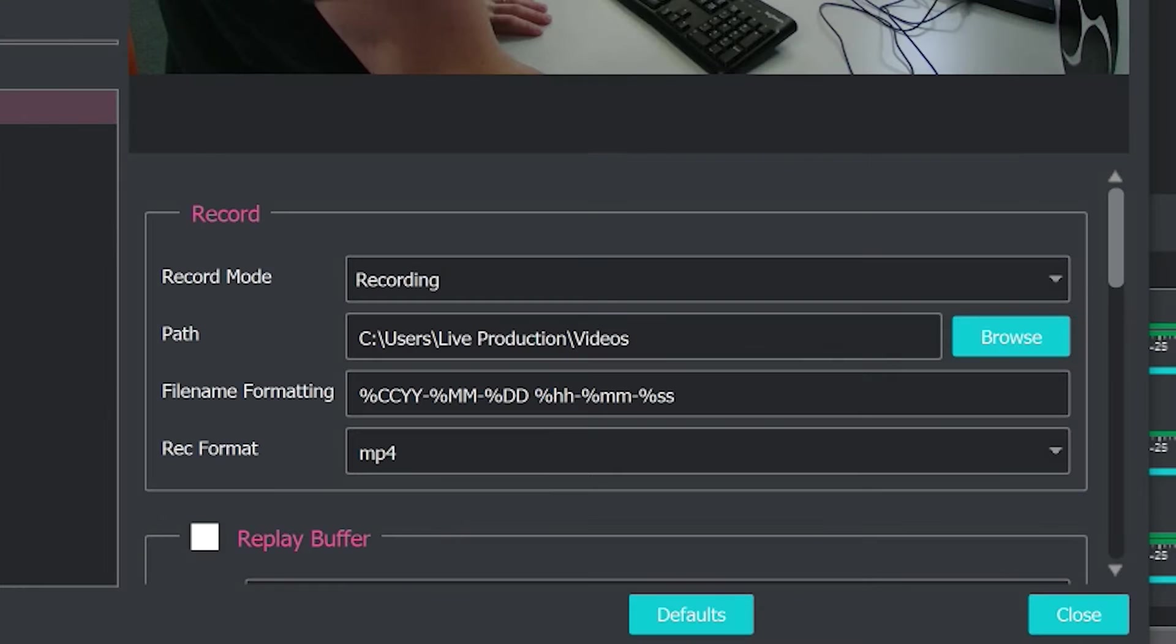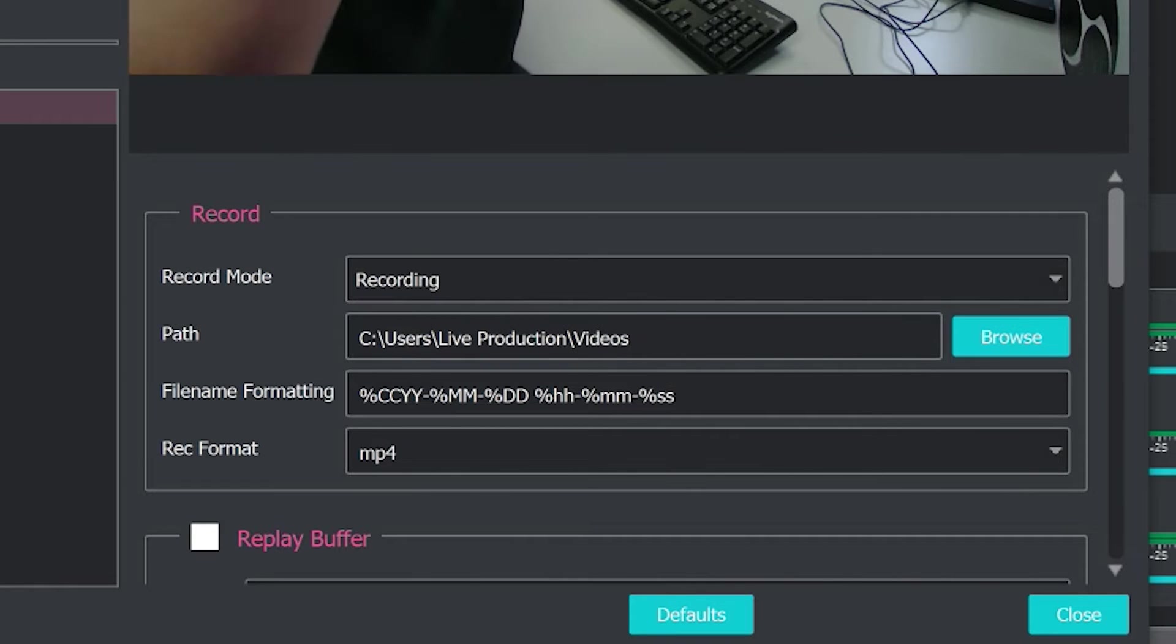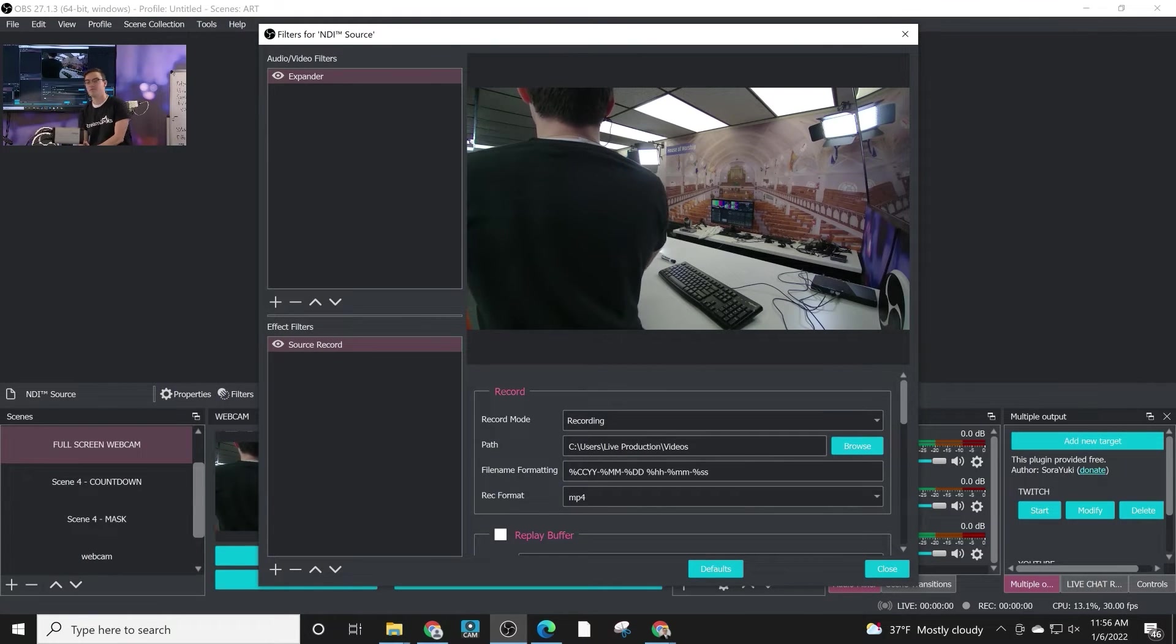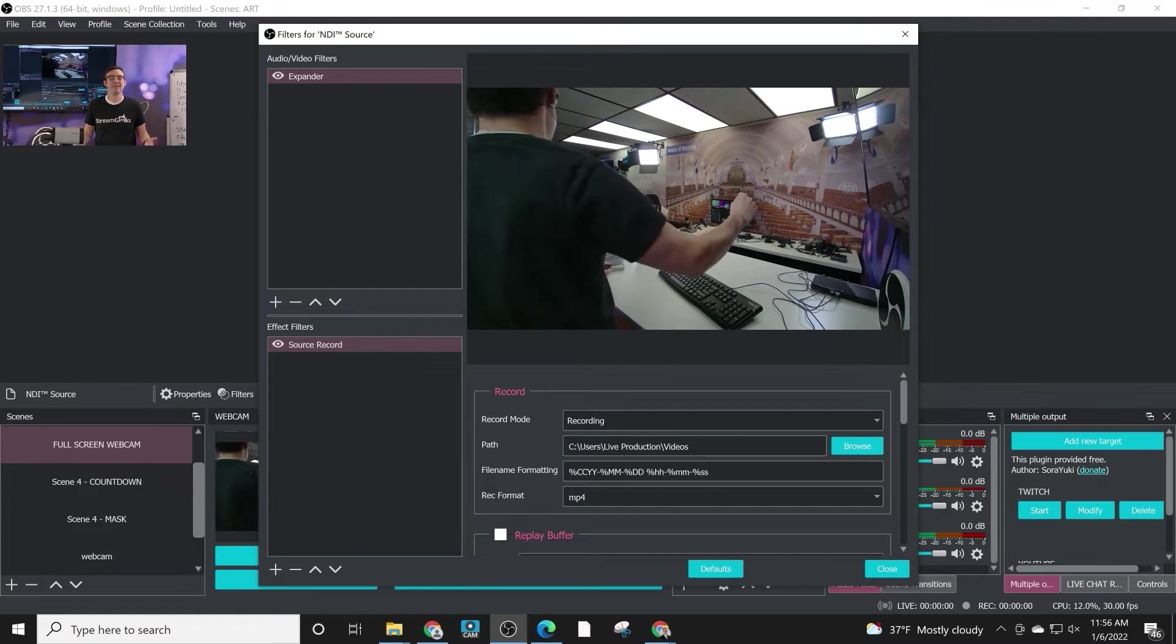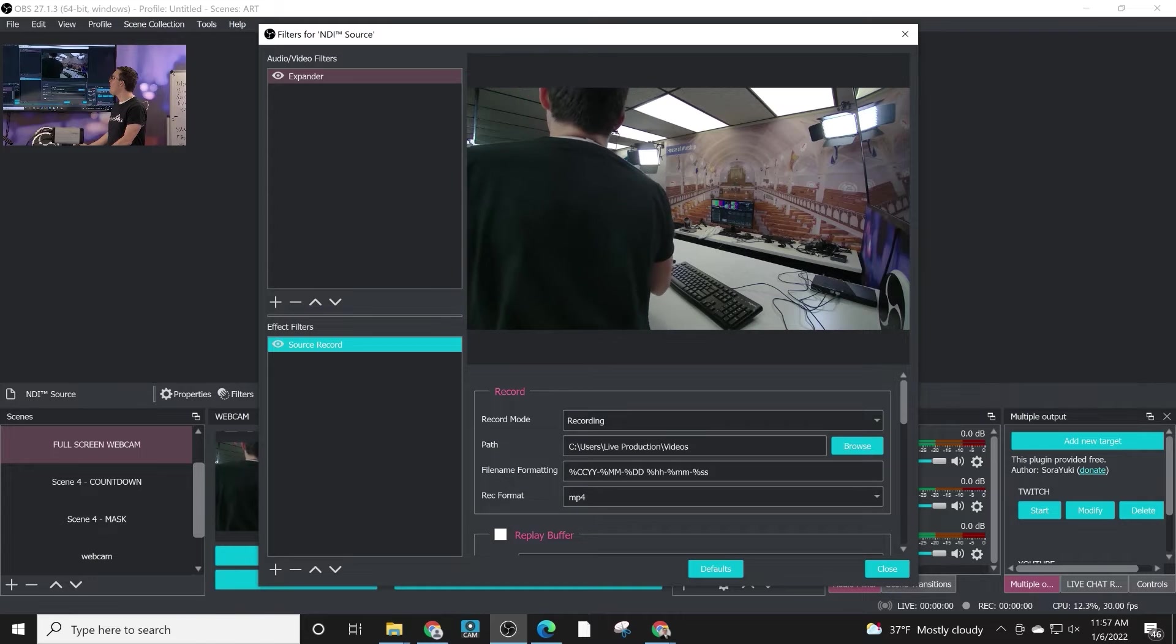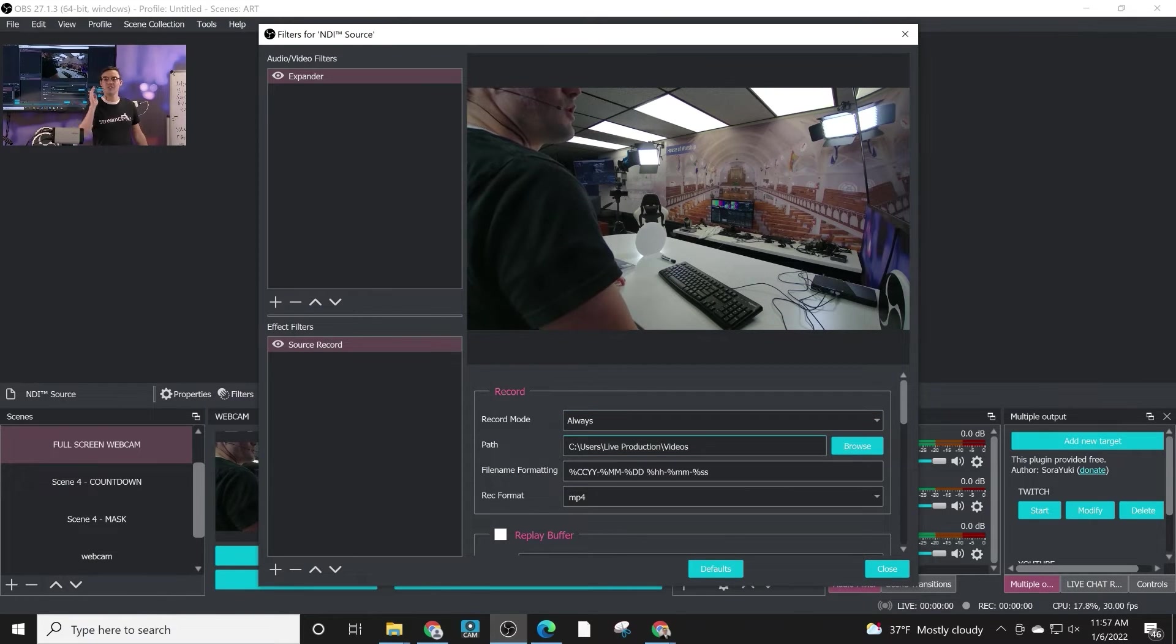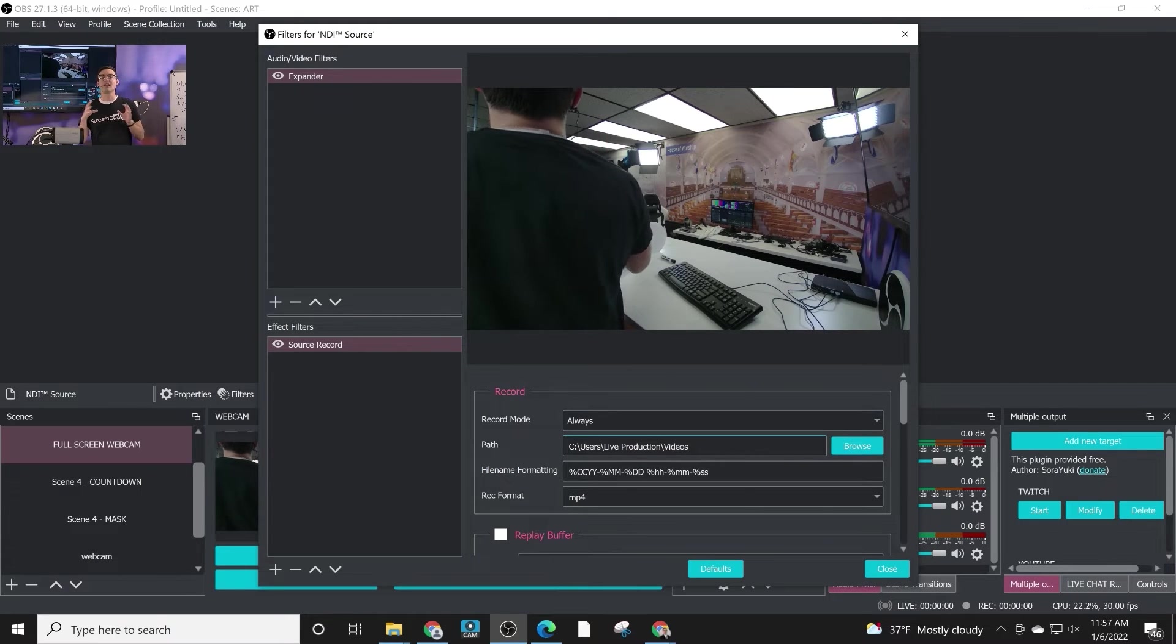Now that we're getting into a lot of the different plugins available inside of OBS, I want to just foreshadow one that's coming up soon in the control section, which is called filter hotkeys. Filter hotkeys allow you to toggle on and off a filter, which source record is, using a hotkey using your Elgato stream deck or your keyboard or mouse. So if you choose always for recording, you could actually toggle the on and off for recording with a hotkey.